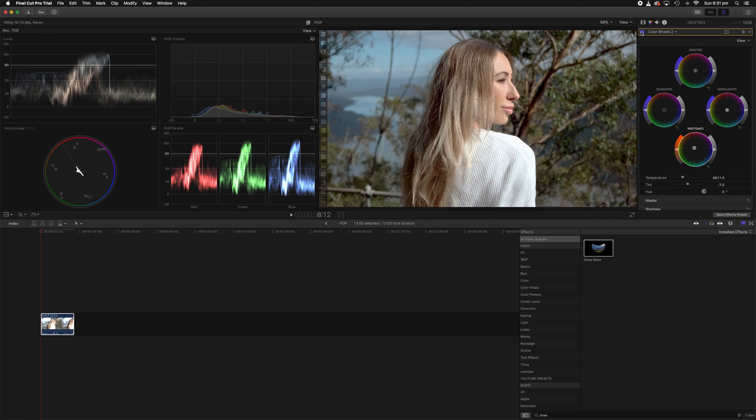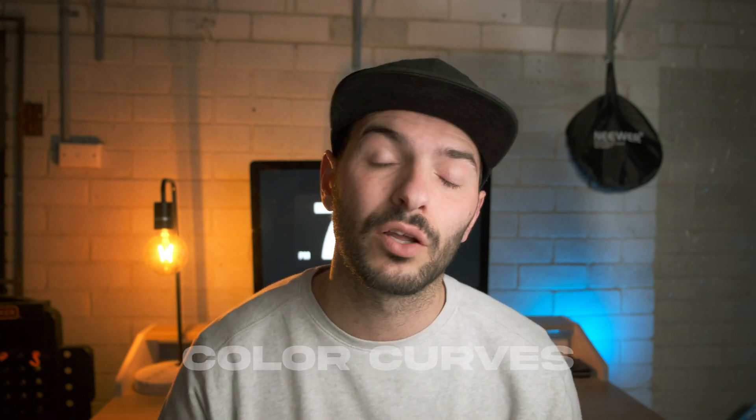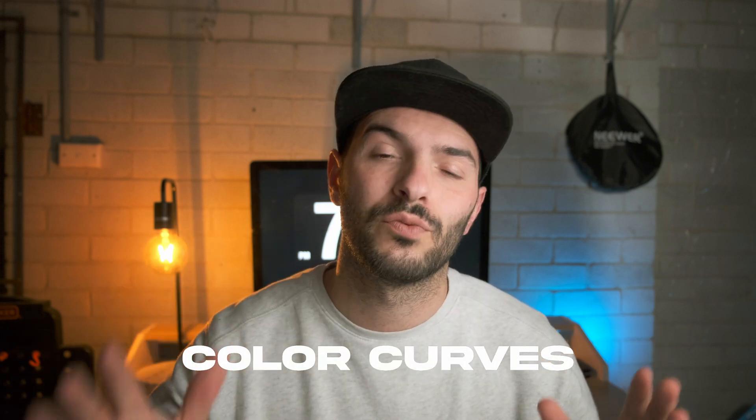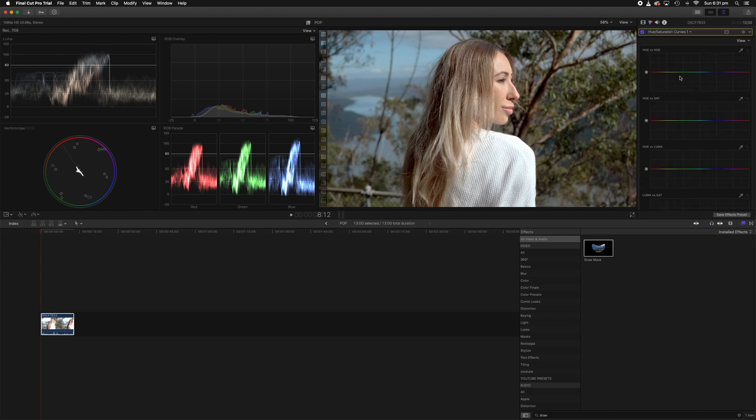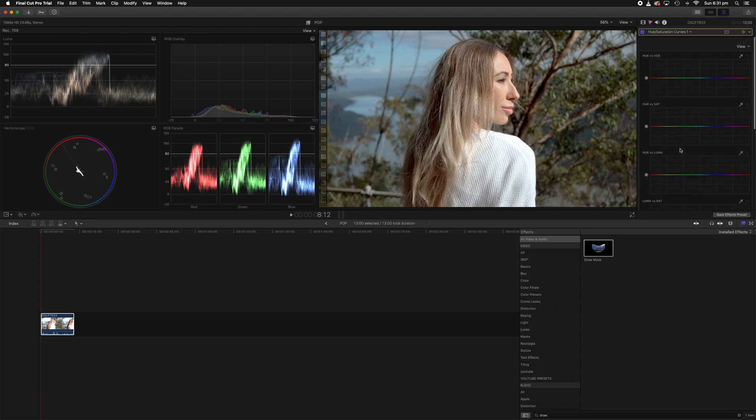Step number two is all about finessing those color changes and really dialing them in to get accurate, saturated, nice colors. We do that by using color curves and I know don't be worried color curves are actually really easy to use. To create color curves we need to go back into our inspector, go down to hue saturation curves, click on that and you will see all these curves come up.